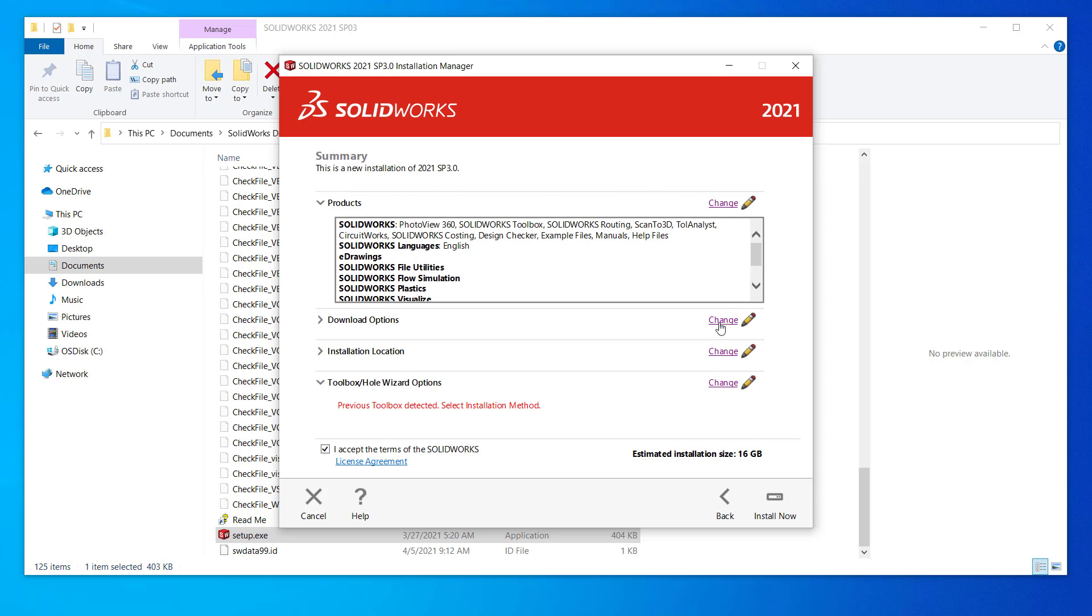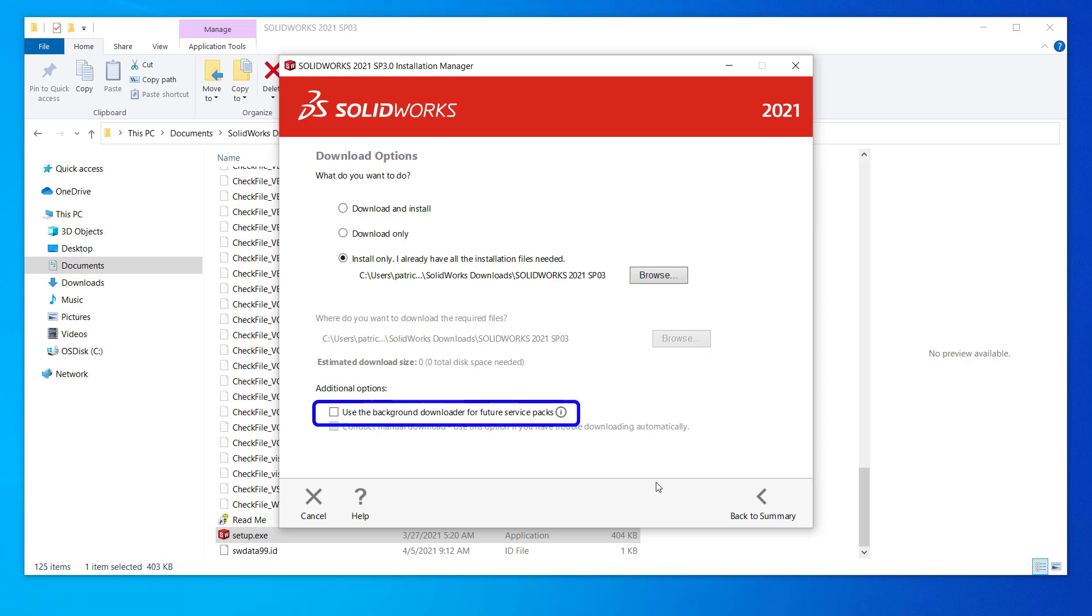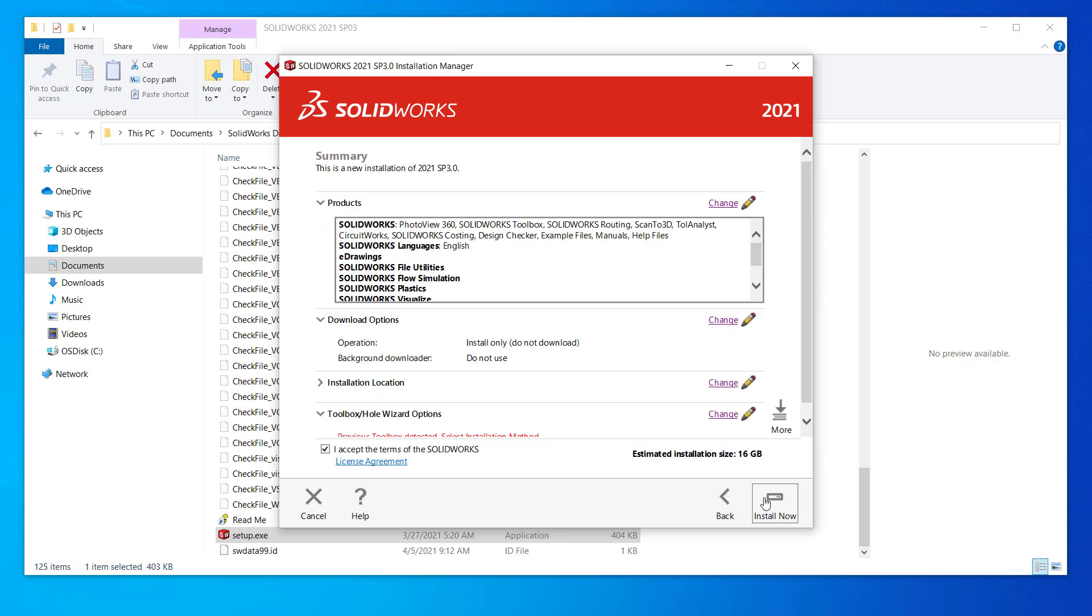The next setting is our download options. If you already have the full file set downloaded like I do, click the install only option and back to summary. If you haven't downloaded yet, choose one of the download options at the top. If you'd like automatic downloads as new service packs come out, choose the background downloader option at the bottom.